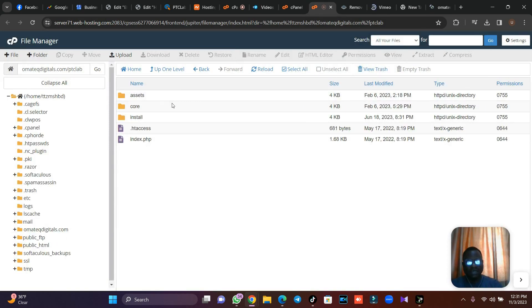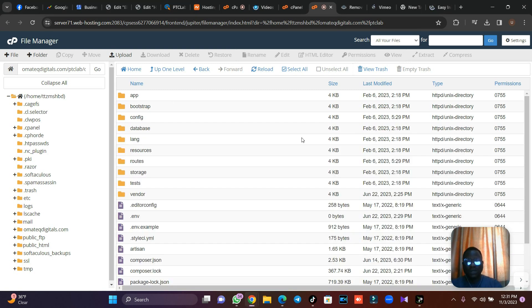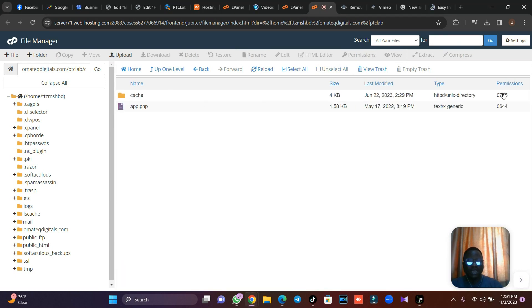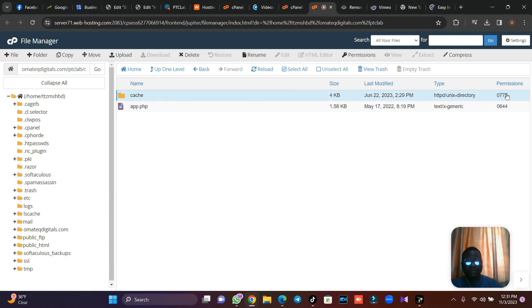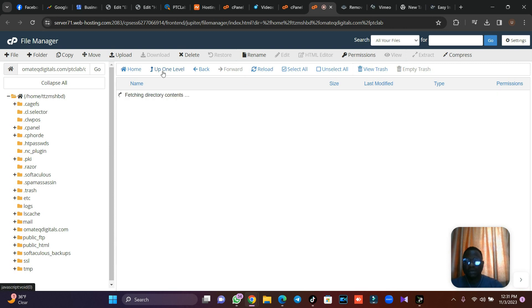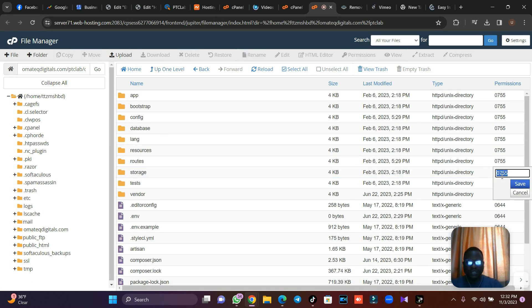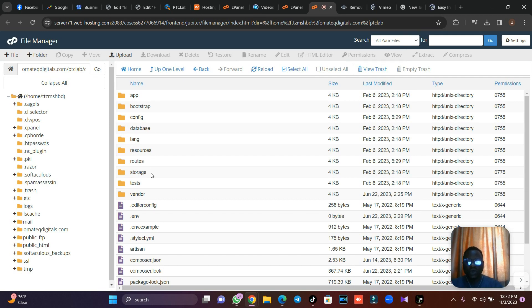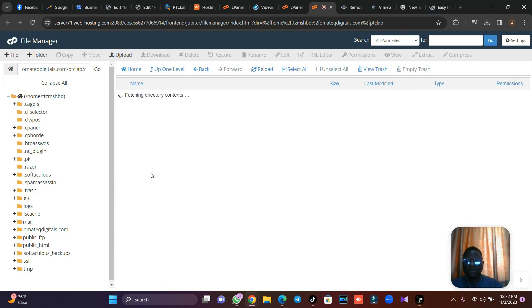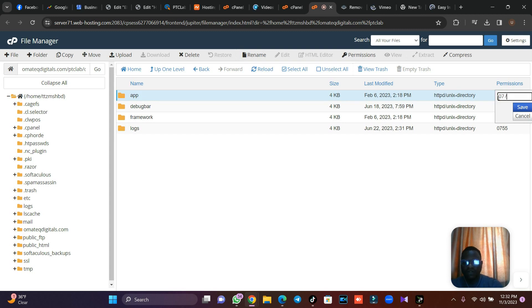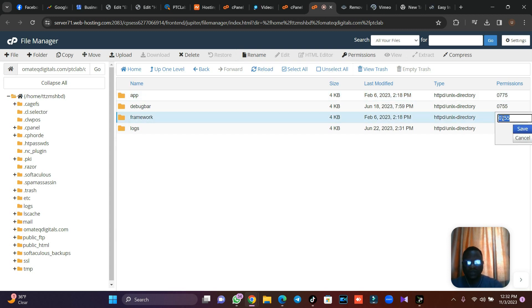Click on core folder, then open bootstrap, then on cache give it 0775. Then go back, then come to storage, give it 0775. Then open the storage folder. On app give it the same value, then on framework give it the same value, then on logs give it the same value.